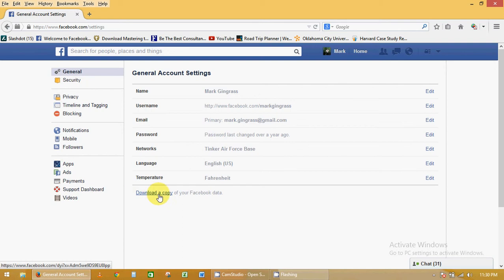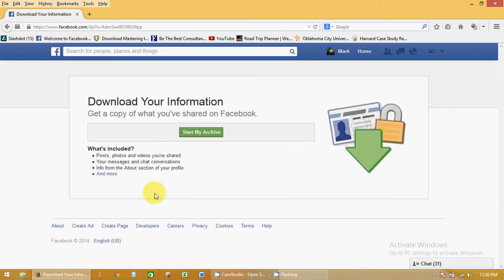Down at the bottom, a lot of people don't notice this, but it's 'download a copy of your Facebook data.' Click on that.